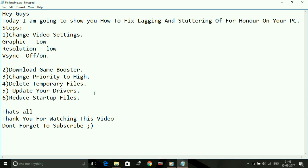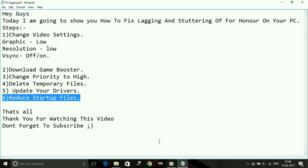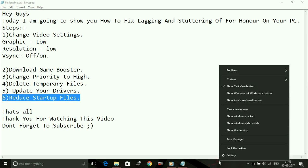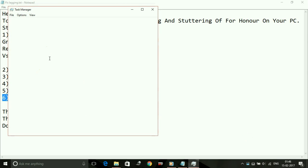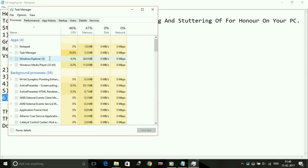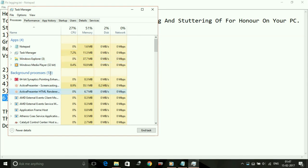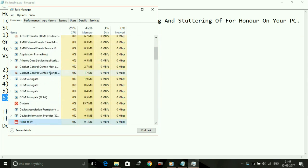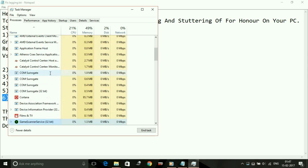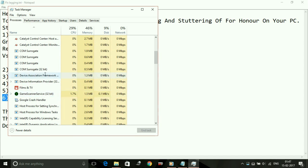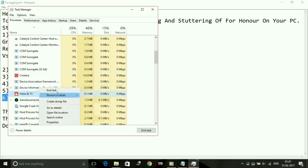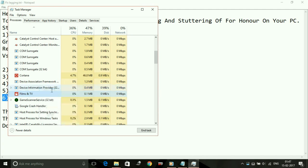Number six: reduce startup files. This is one of the most important steps because the more background apps there are, the less the performance of your game. We can manually go to Task Manager and in our processes you can see background processes. In background processes you can eliminate all the processes which are not being used and are taking RAM. For example, Cortana—you don't need Cortana while playing game. End task. Films and TV—you don't need Films and TV while playing game. End task.